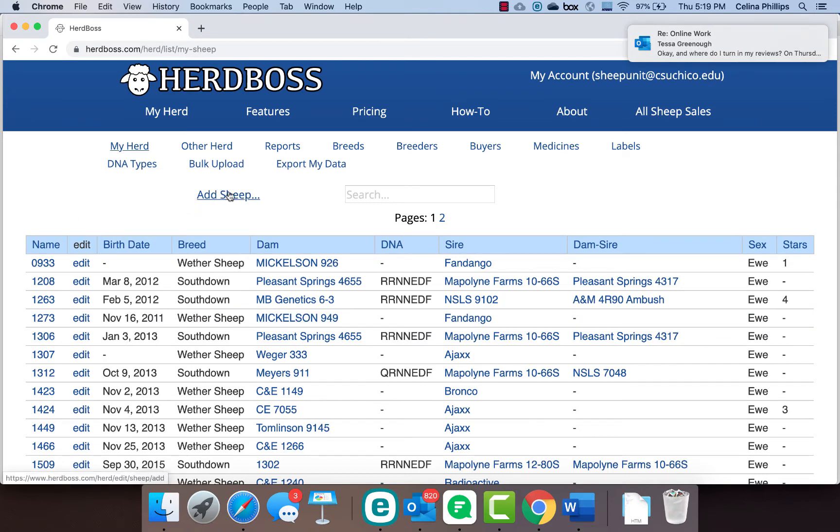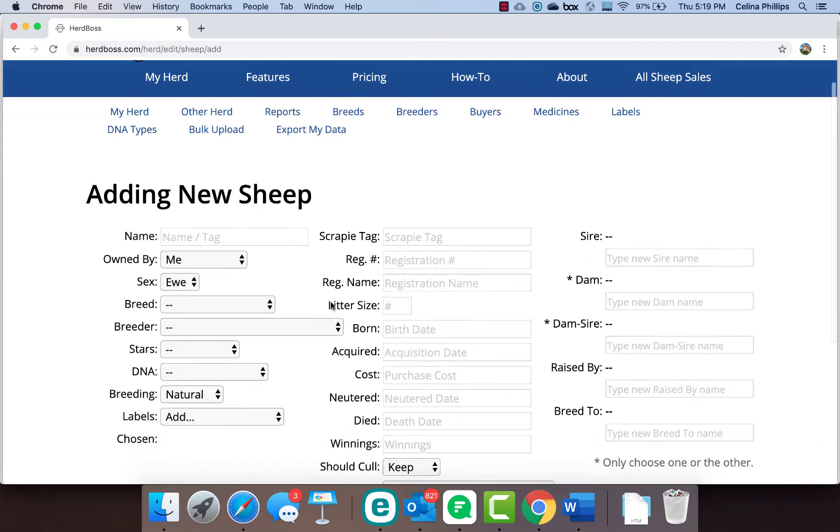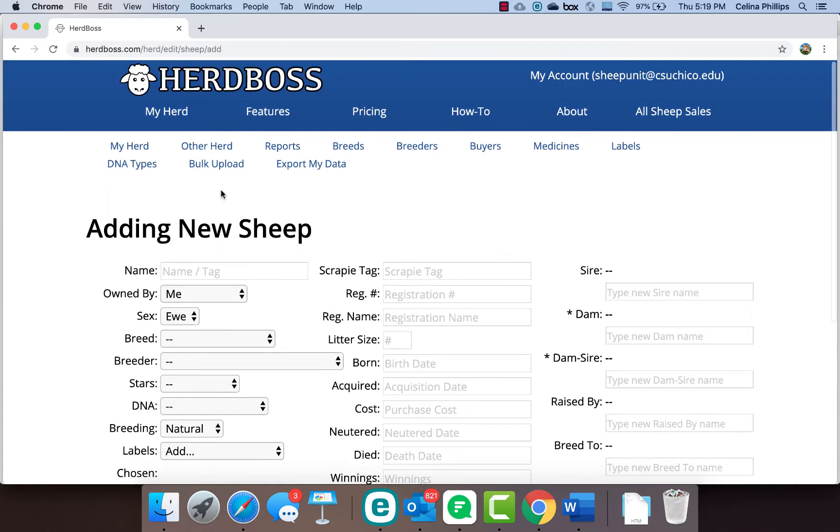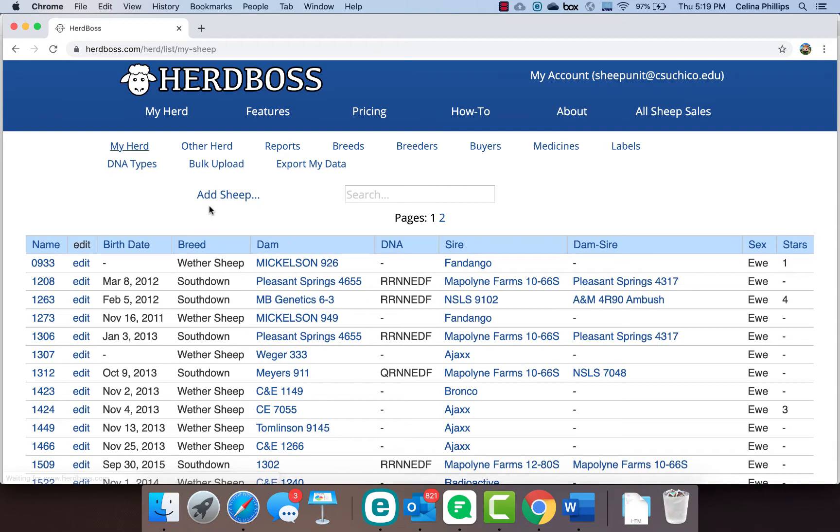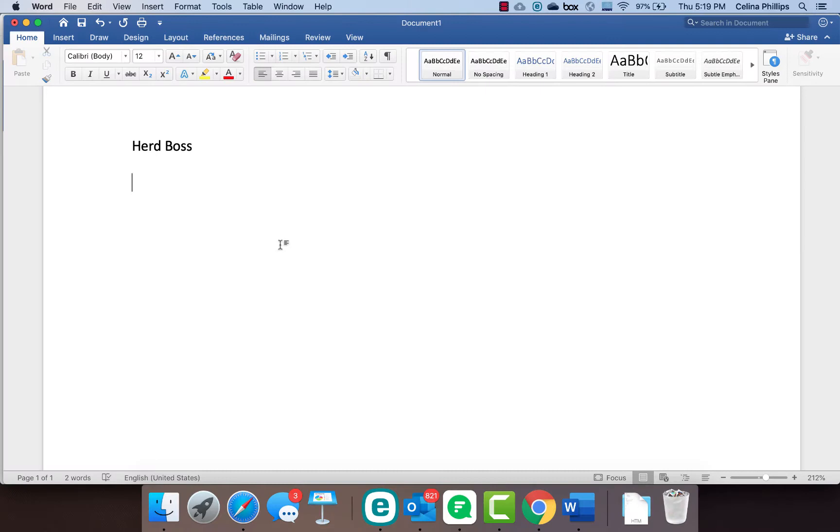You just go in and add a sheep and enter the tag number and all of that information. It's fairly self-explanatory, but as I've worked with this software, a couple of things I've really needed to understand that help in how you put data in and how you're managing it is to realize that with HerdBoss, the theory behind it is that it has two herds that you are working with.